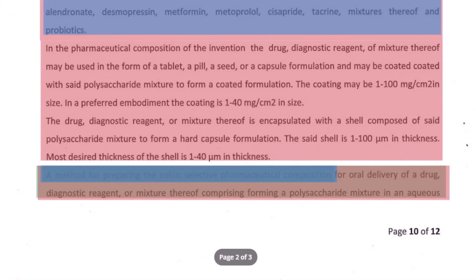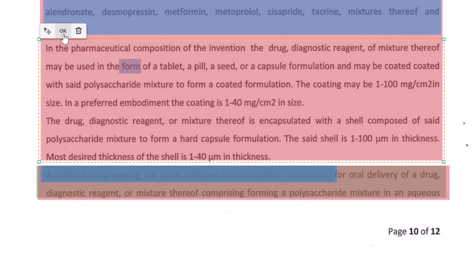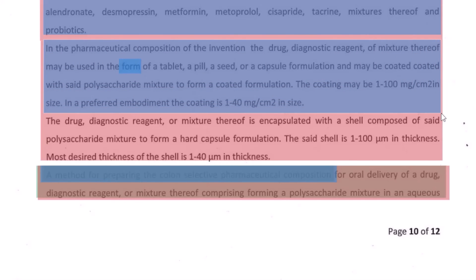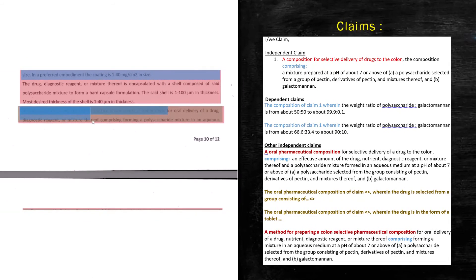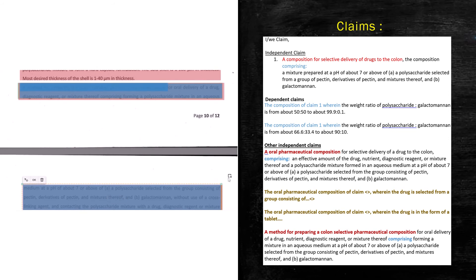Similarly, I see there are more details about what form the drug takes — a tablet, a pill, a seed, and a capsule. So again, you can say: 'The pharmaceutical composition of claim [number], wherein the drug is in the form of a tablet, a pill, a seed, or a capsule.' That's another dependent claim out of the way. Moving on, for the method claim we write: 'A method for preparing the colon-selective pharmaceutical composition for drug delivery, wherein the method comprises the preparation steps,' basically how the mixture is prepared.